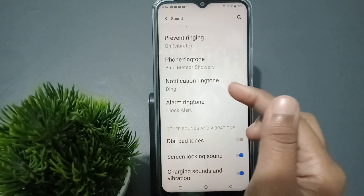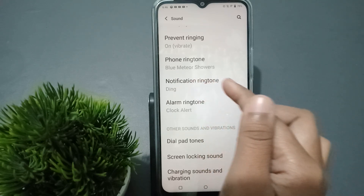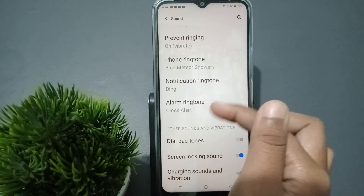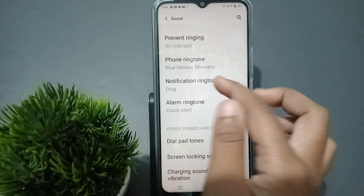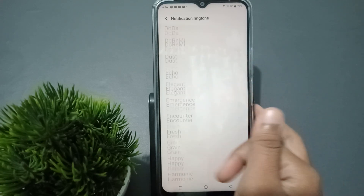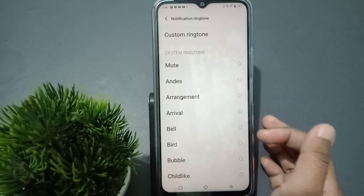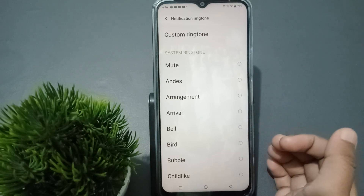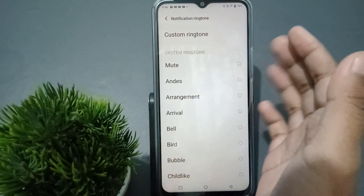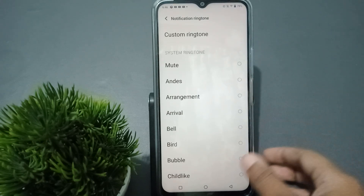If you want to set a notification ringtone, you can set it from here. This is the Notifications Ringtone section — you can set it from here. If you want to set a custom ringtone for notifications, tap on Custom Ringtone.